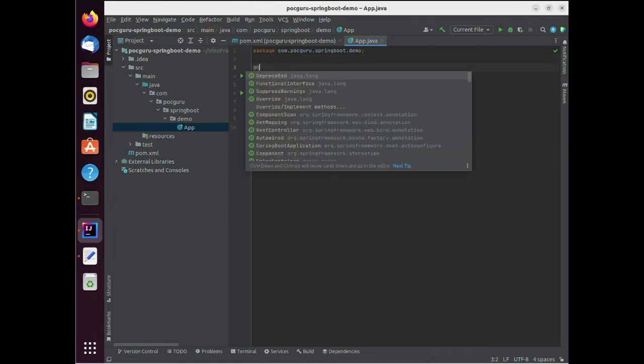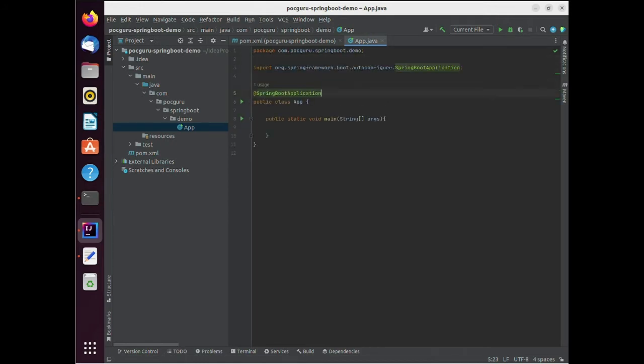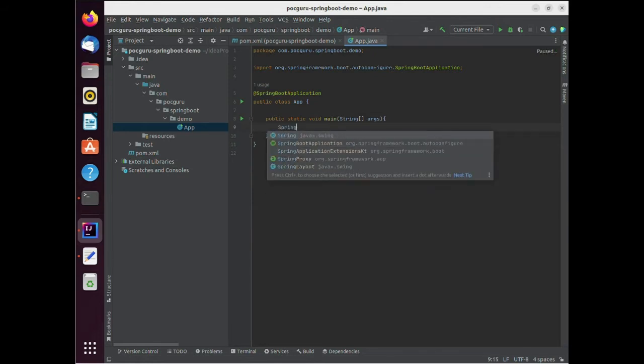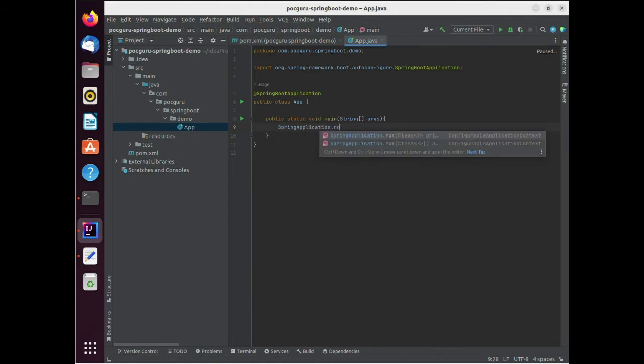Let's start building the Spring Boot application. Let's go to the app class and add some annotations. The annotations such as Spring Boot application which lets the framework detect this app class as a Spring Boot application.